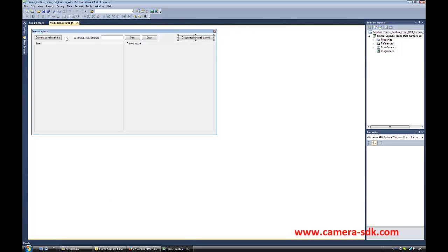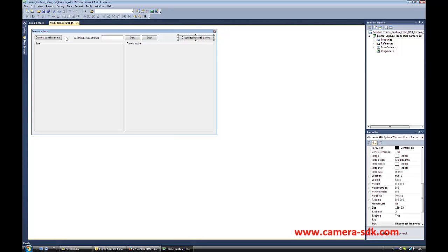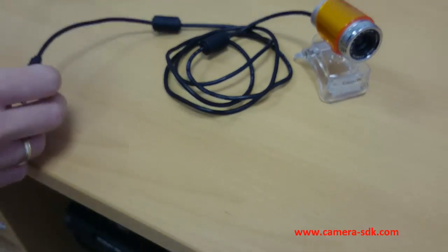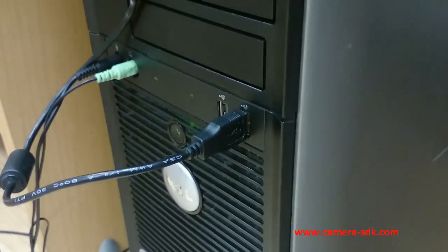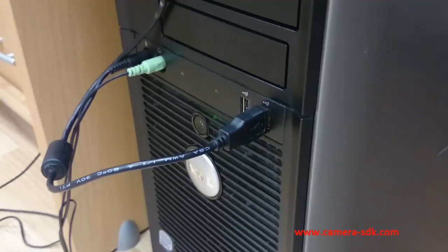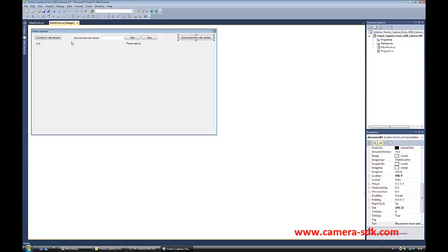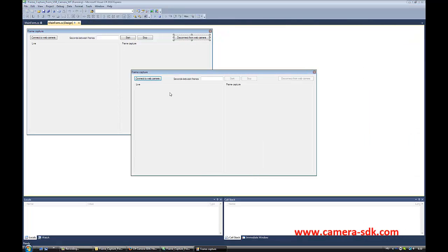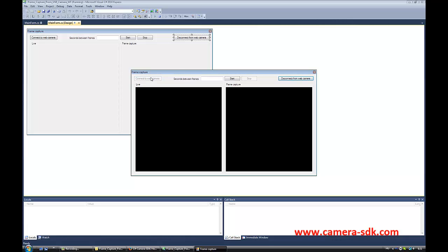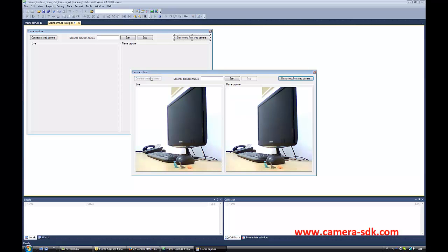Now I am going to connect the USB camera to my computer and show you how our application operates. I'm going to start our application. I click on the Connect to Web Camera button, and now we can see the image of our USB camera.